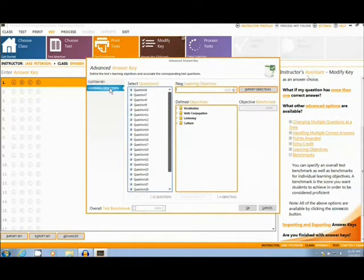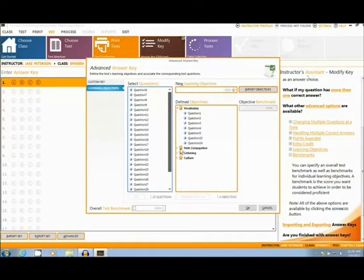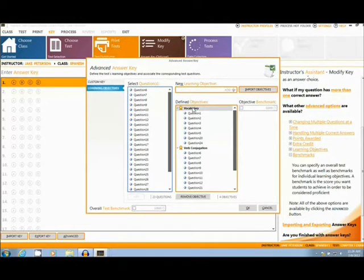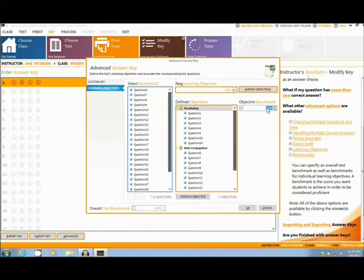In this section, it is possible to select groups of questions that follow specific learning objectives. I have made learning objectives pertinent to a Spanish 1 exam, such as vocabulary and verb conjugation. It is also possible to set benchmarks for these learning objective groups.